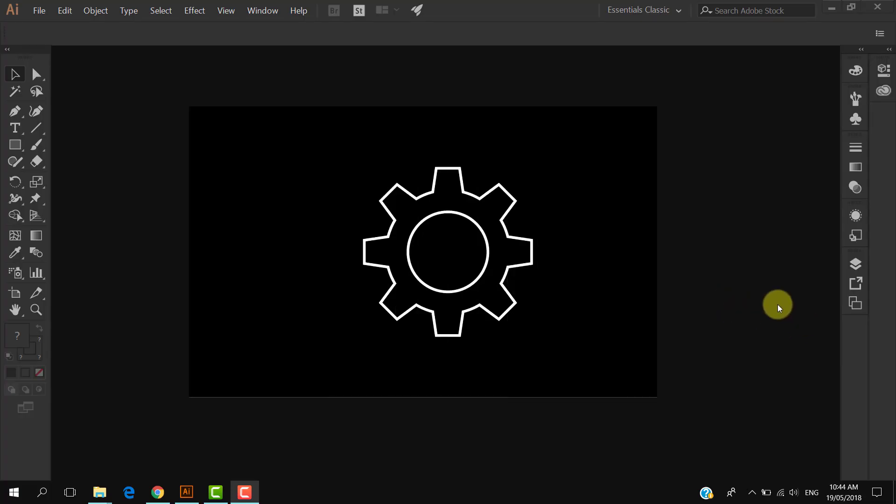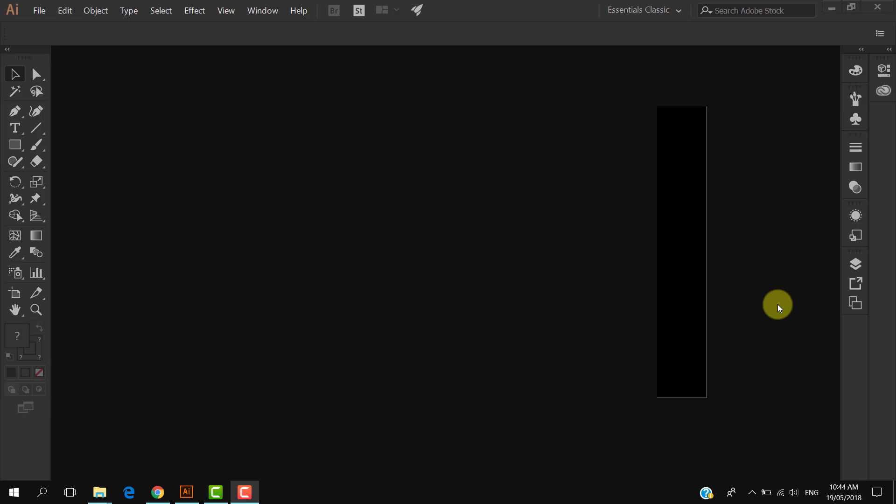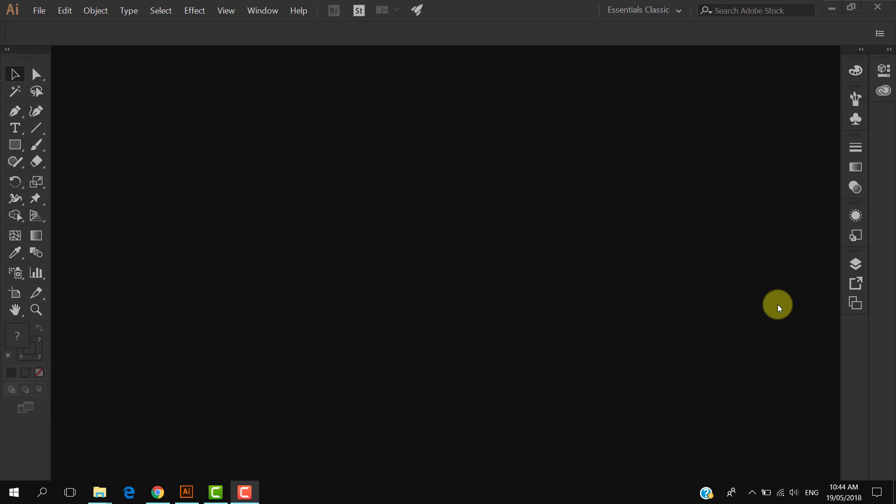Okay, in this tutorial I am going to show you how to make a settings icon in Adobe Illustrator. So let's get started. Create a new document.